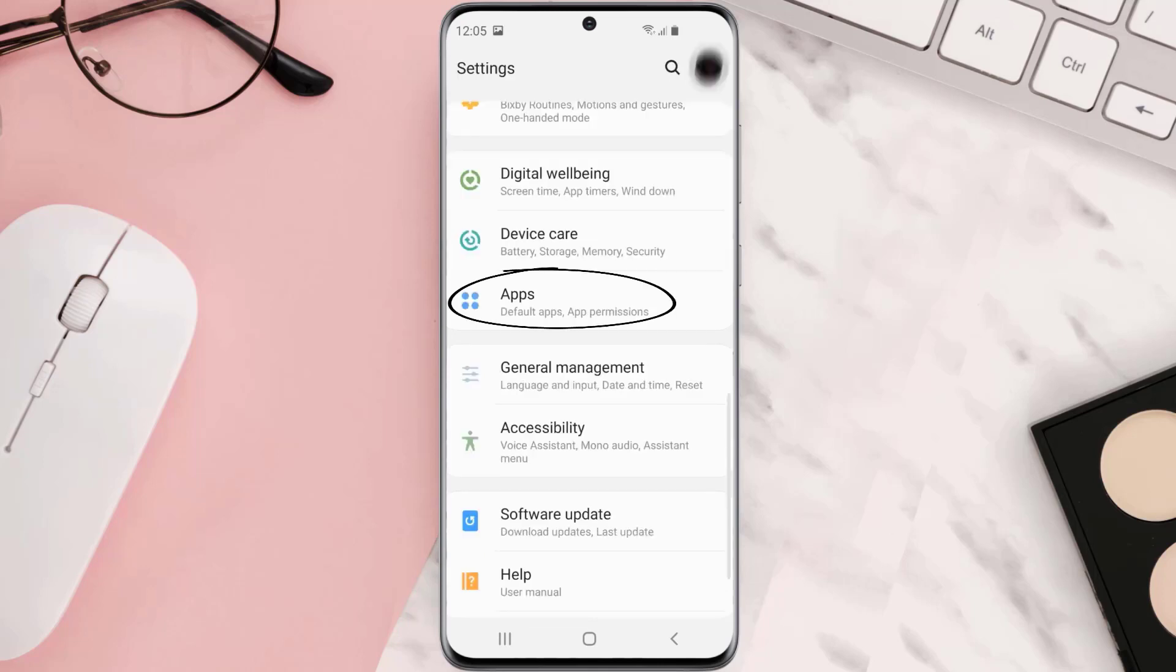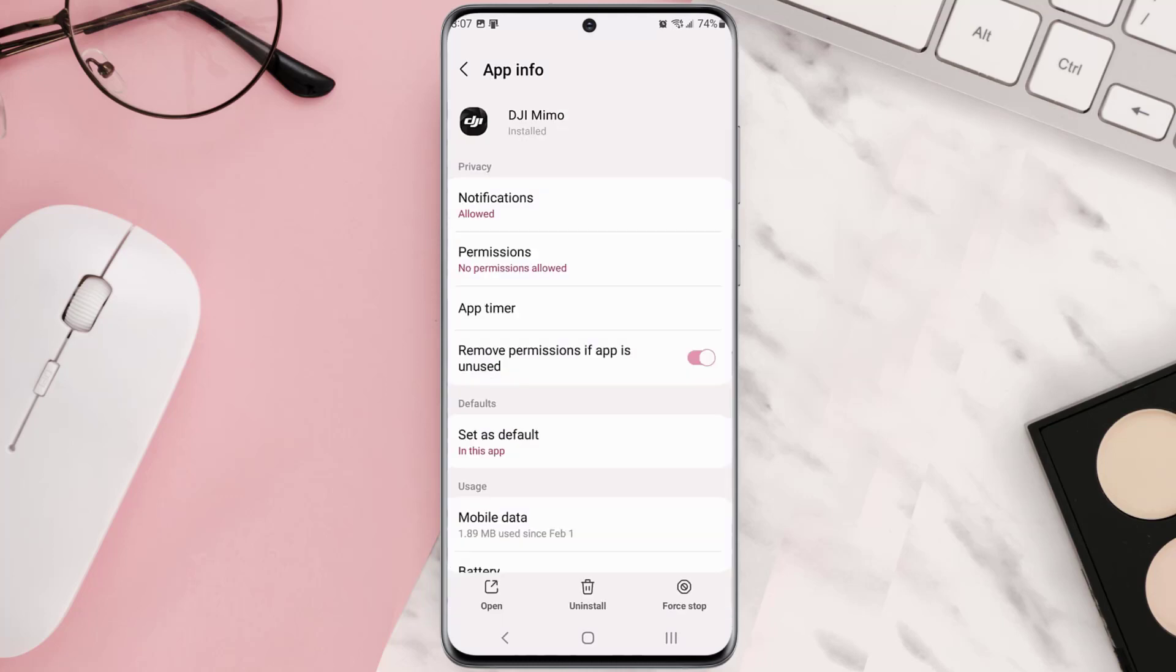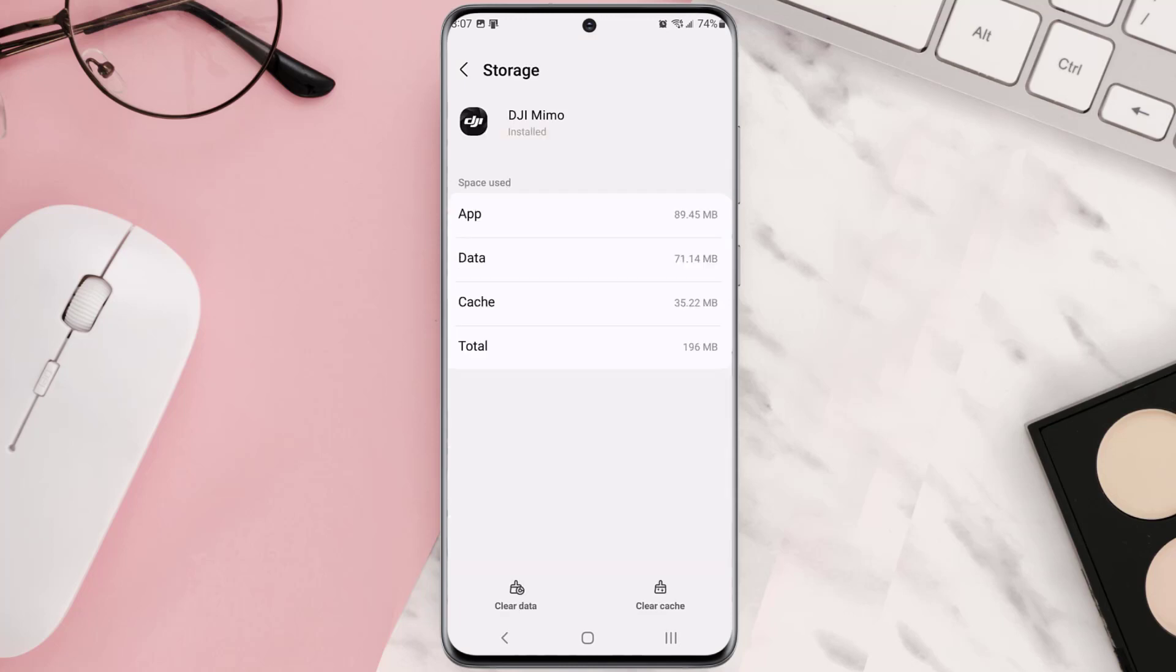From here search for the app and then tap on it. Once you're on this screen you need to scroll down and tap on storage and then tap on clear cache.